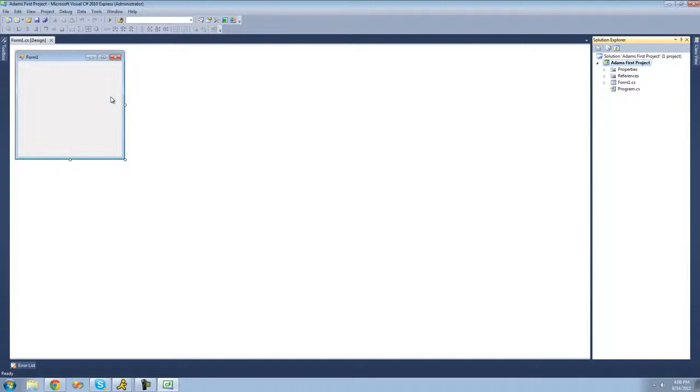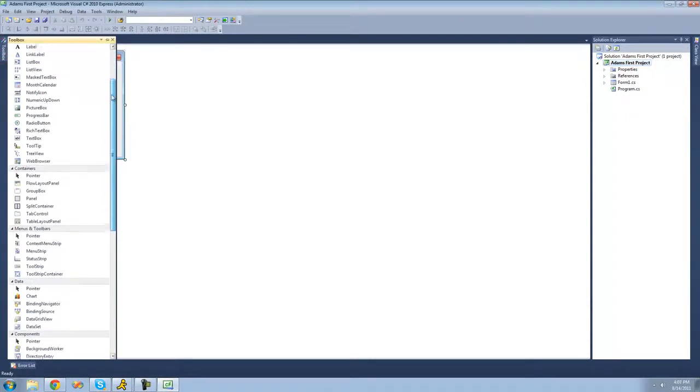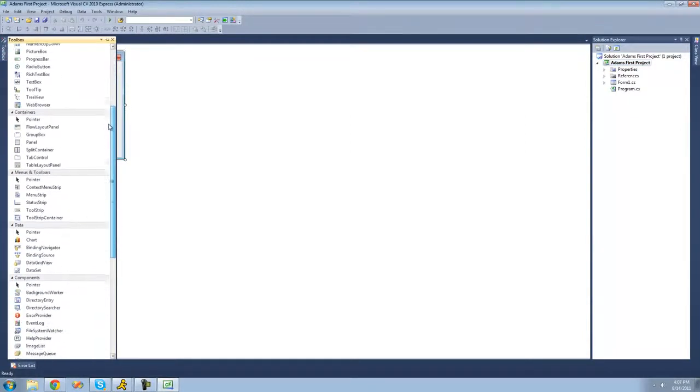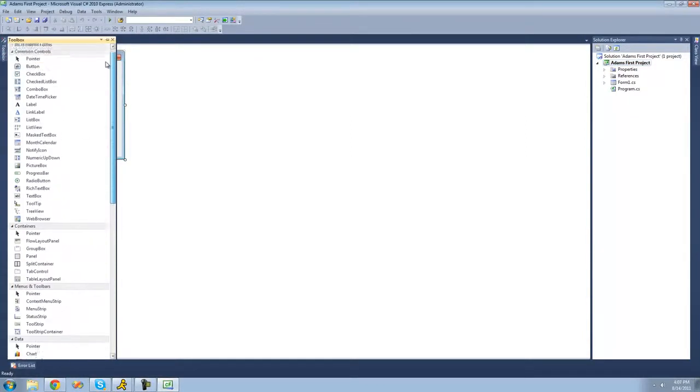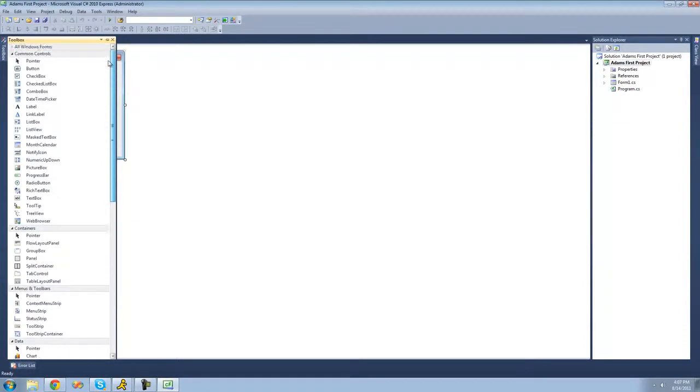But let's just get used to the user interface of this first. So over here is your toolbox. And inside of your toolbox are all the controls that can go on your application, such as buttons and text boxes and all that stuff. But we're just going to want to change this up a bit.